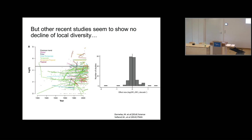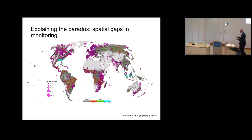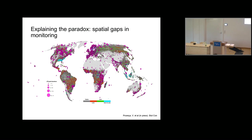One possible explanation is that there are large spatial gaps in monitoring. These data points are from one of the largest population trends databases in the world — the Living Planet Index. Many of the areas undergoing fast change, marked here in red for forest loss and green for forest gain, have no monitoring going on. So you could argue the sampling of these communities doesn't represent the areas where the fastest changes are happening.